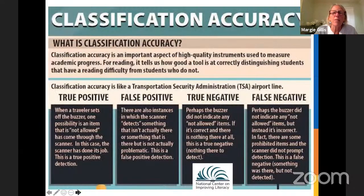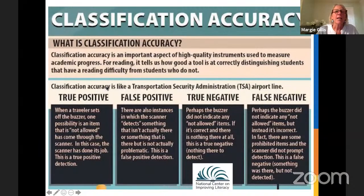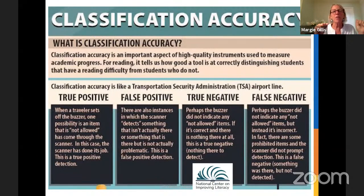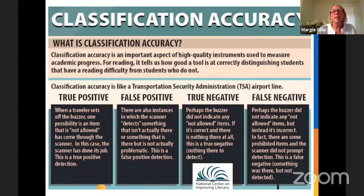Classification accuracy is important when talking about universal screeners. We want true positives and not too many false positives, because false positives mean we put energy and resources behind kids who end up not being at risk. We want true negatives and not too many false negatives.